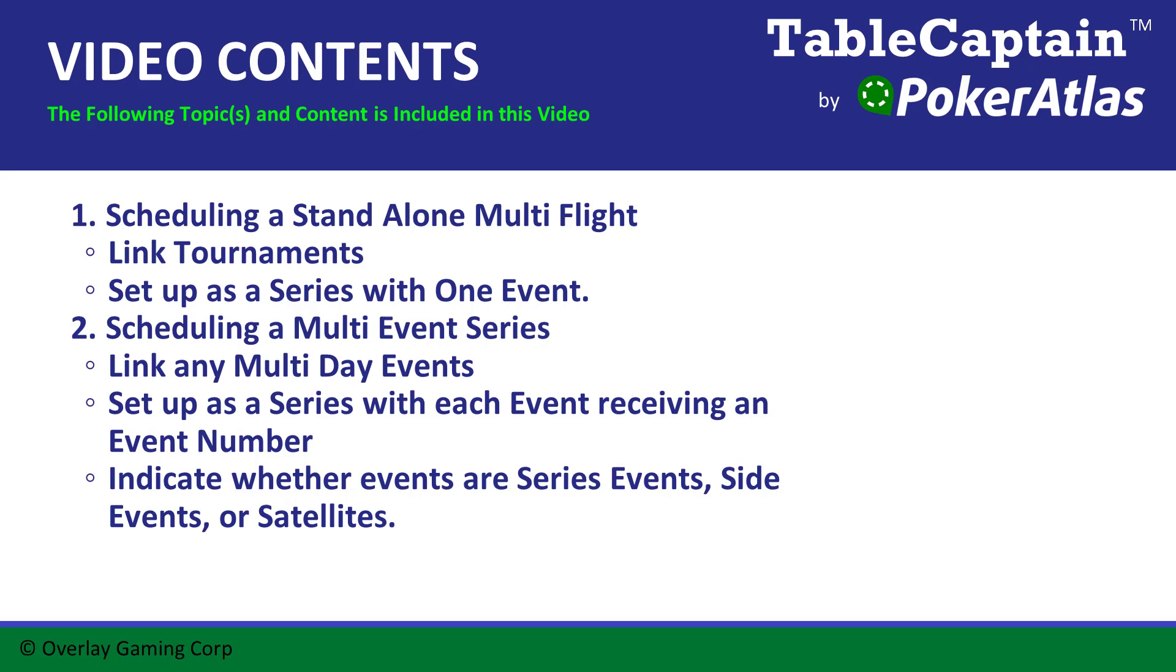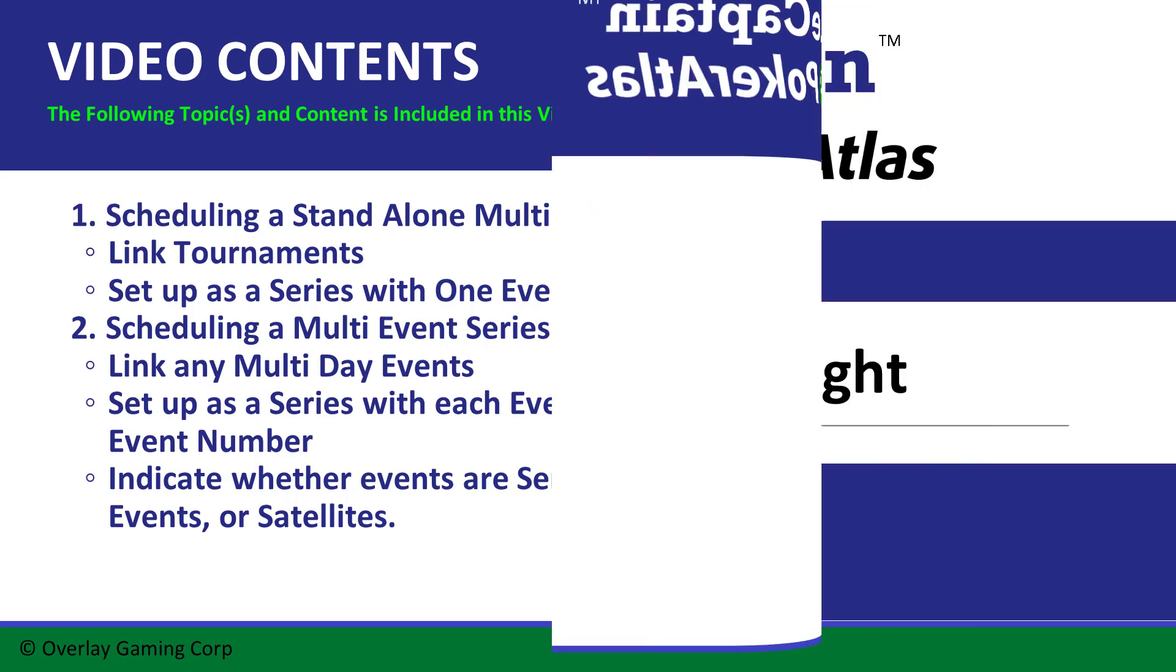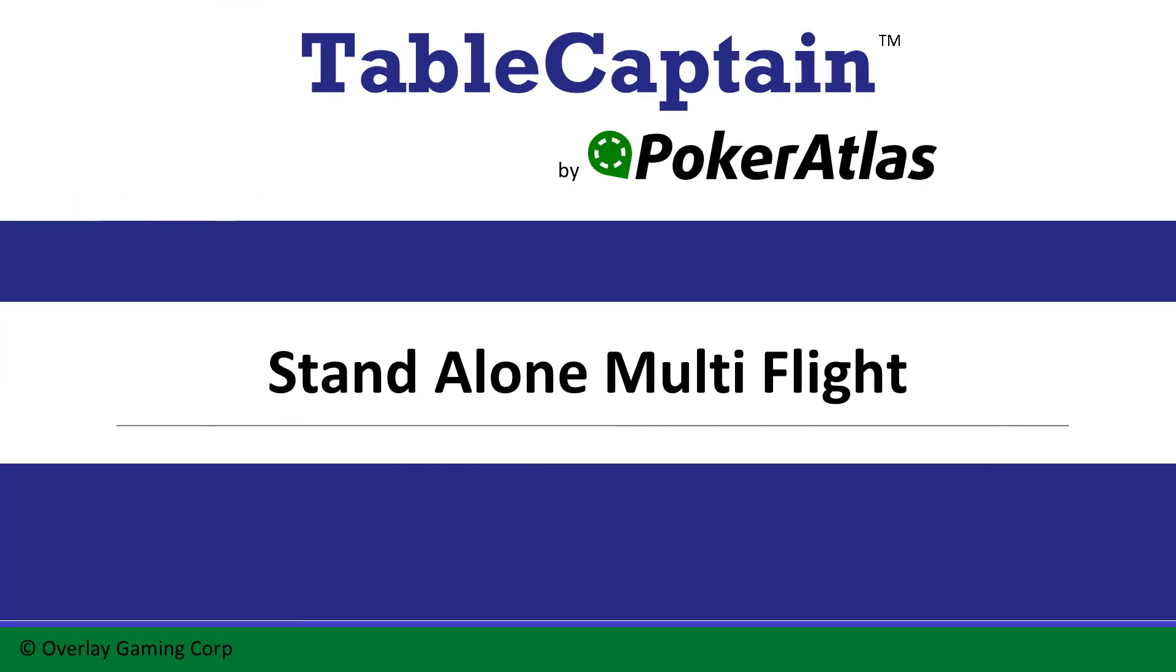If you have not watched the scheduling a tournament video, we recommend you do so now before continuing. Scheduling a standalone multi-flight.